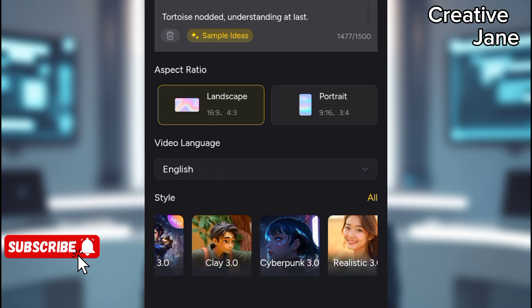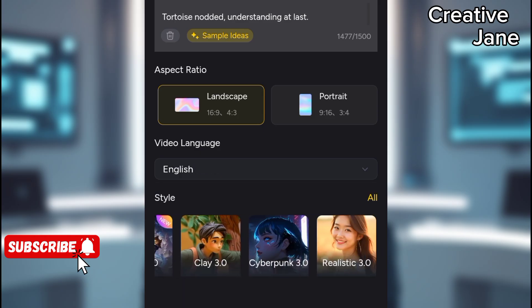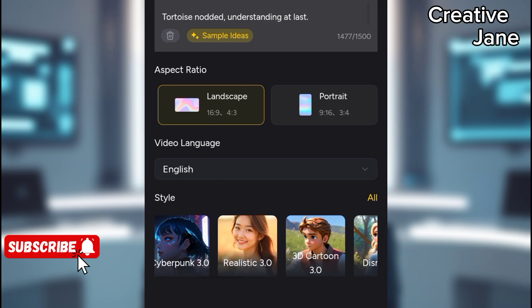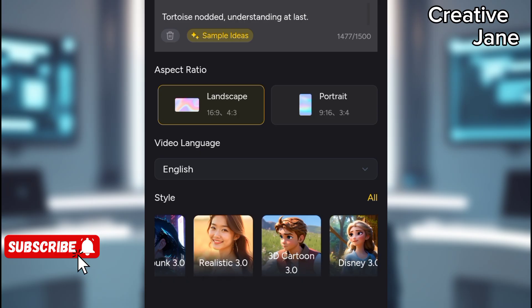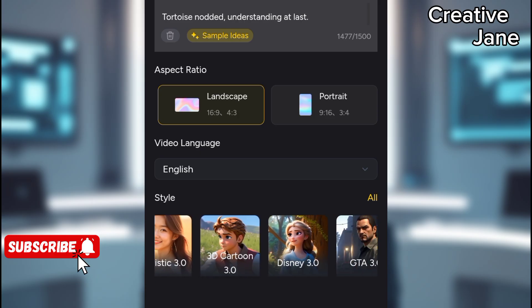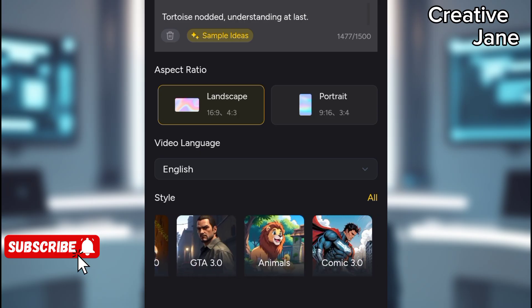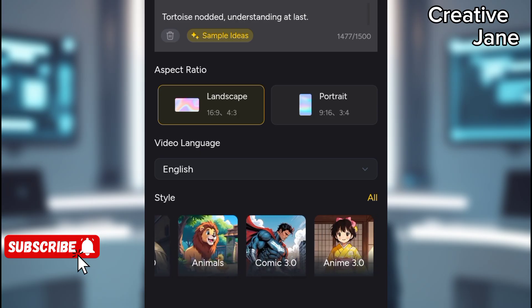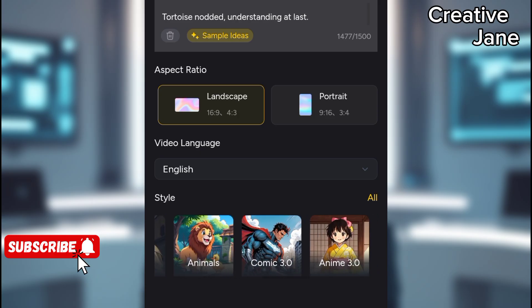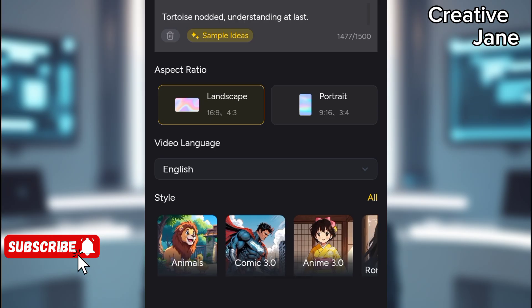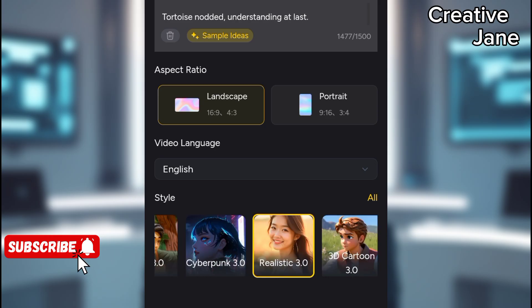Choose a video style. Options include 3D, realistic, animation, animals, cartoons, or Disney-like styles. For this tutorial, I'll choose realistic.